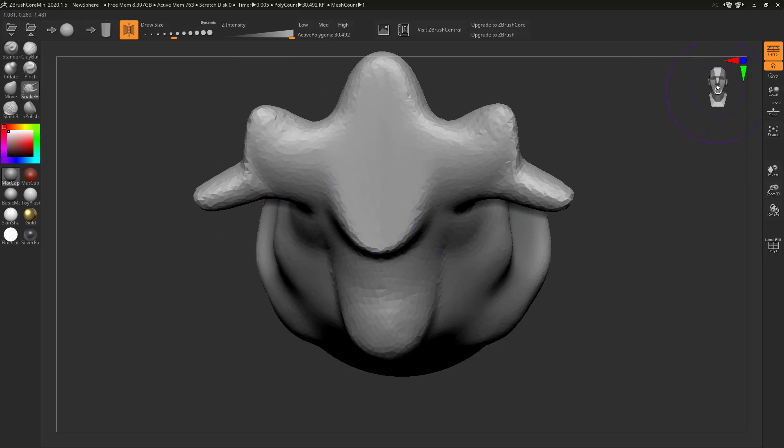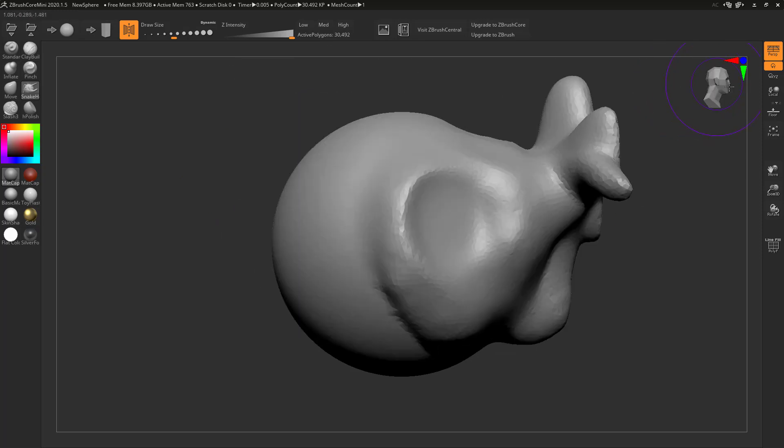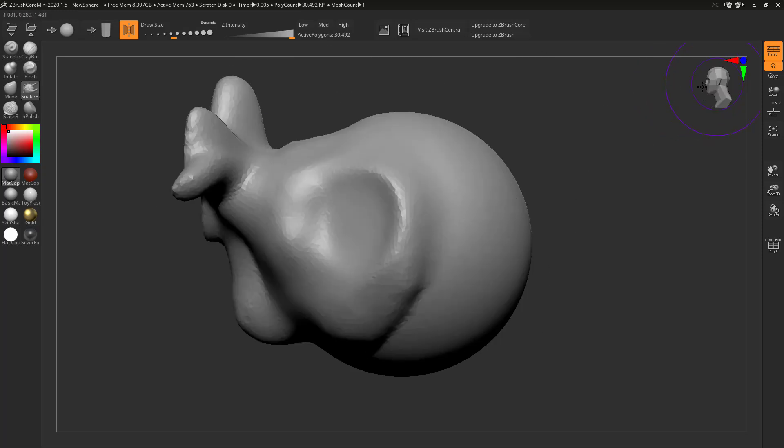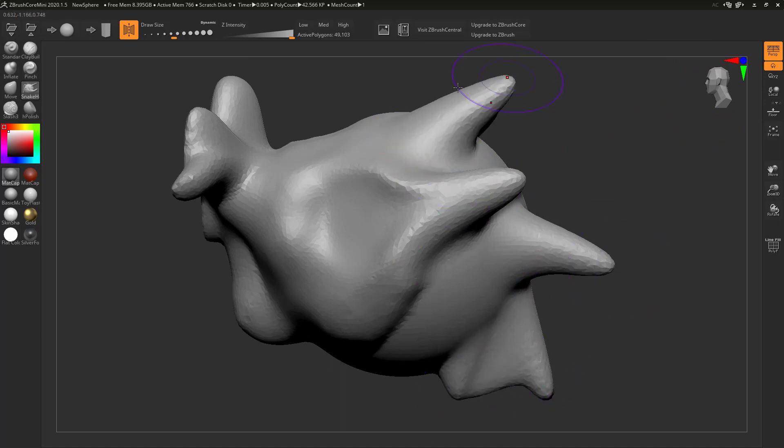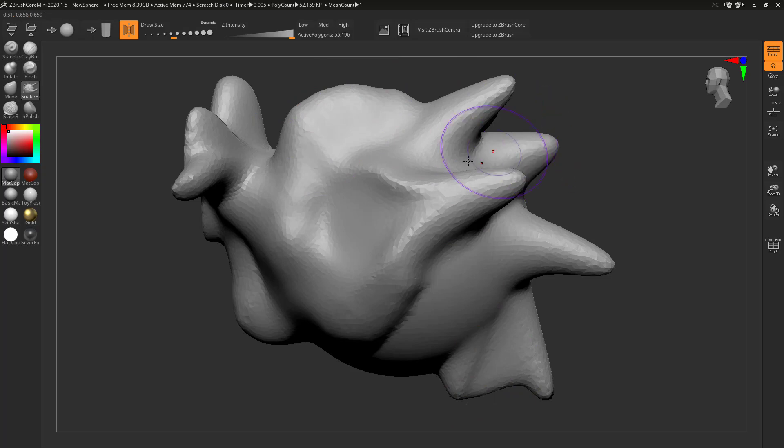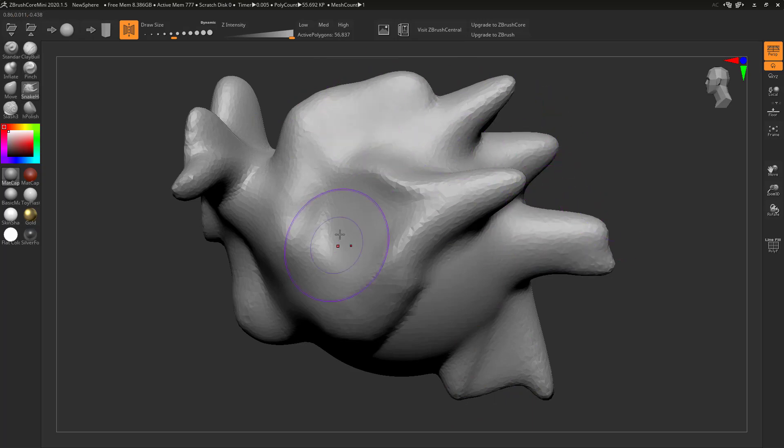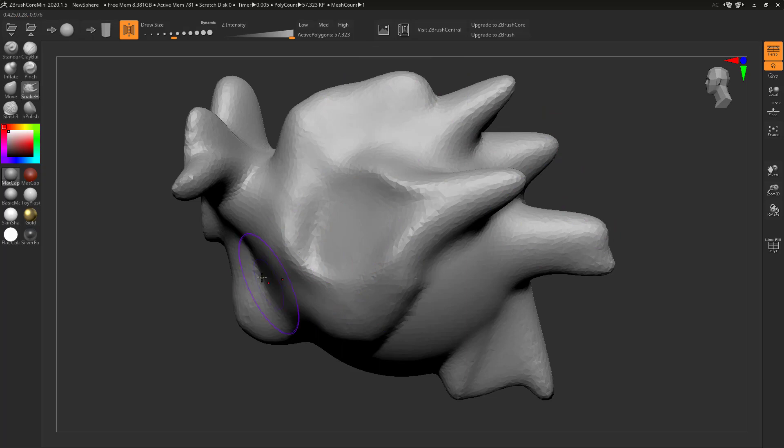We've also got quick navigation over here so we can snap between the various different views very quickly. As you're noticing, this is really performant. It works really quite nicely. A lot of that boils down to ZBrush having been at this for 20 years kind of thing. They're very good at sculpting.